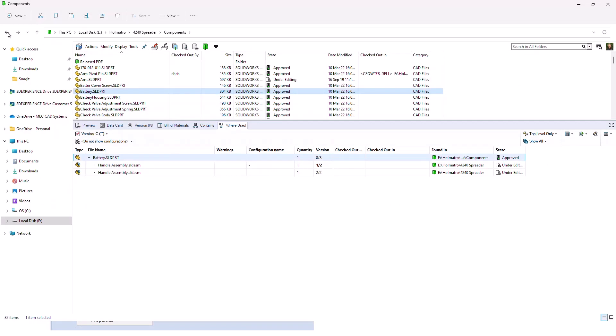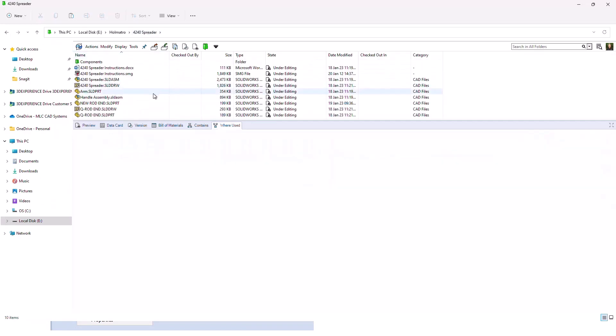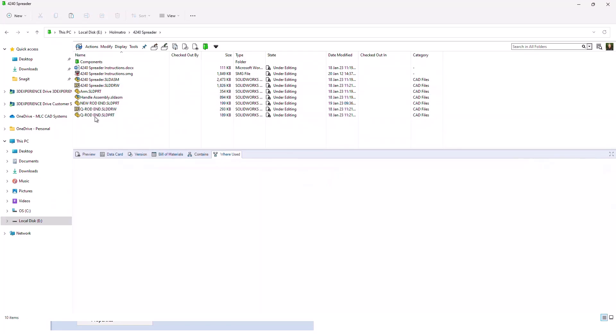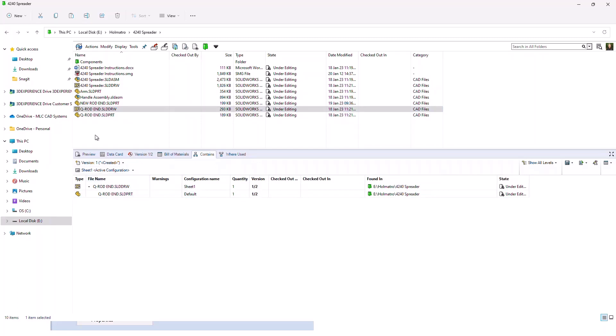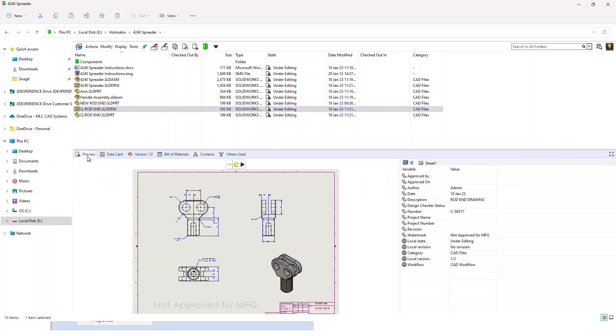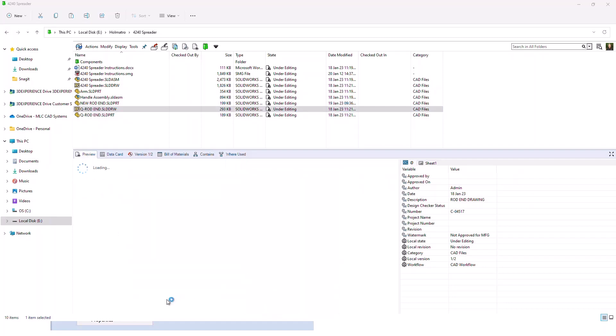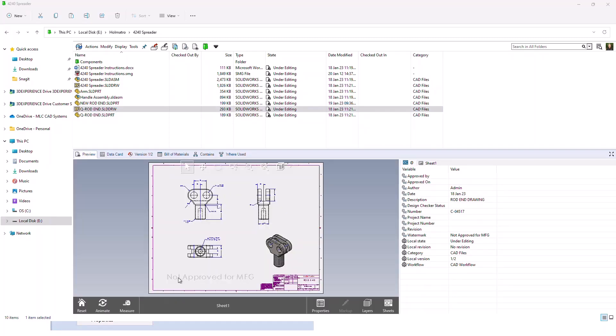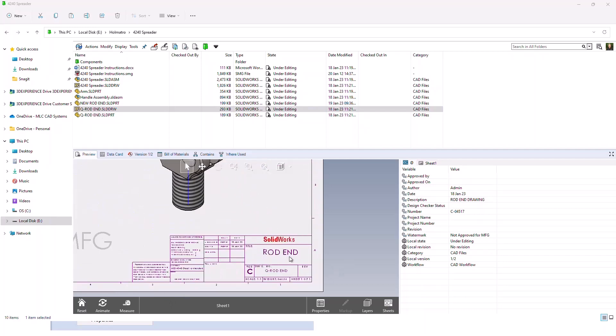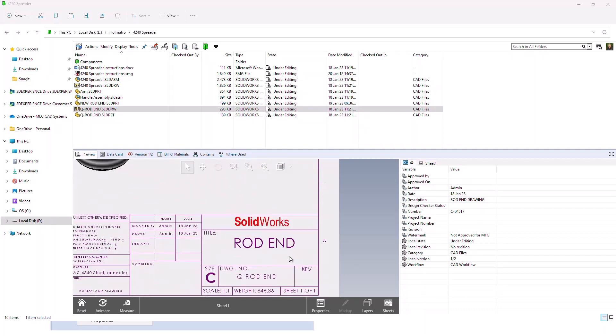For this one here, we're going to jump into this folder and I'm actually going to grab a real simple structure. If we take a look at this drawing, you can see it's just a part and a drawing. The drawing itself, if we look at the face of the drawing, we have a watermark on it that tells us it's not approved for manufacturing.